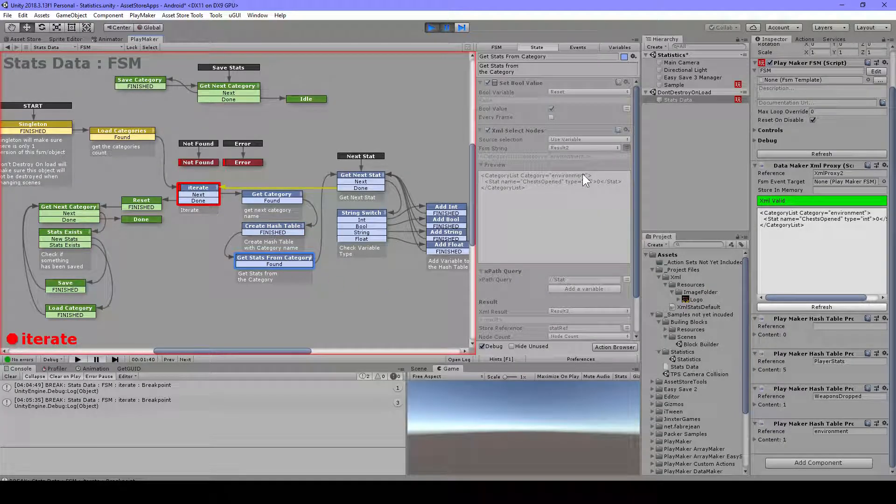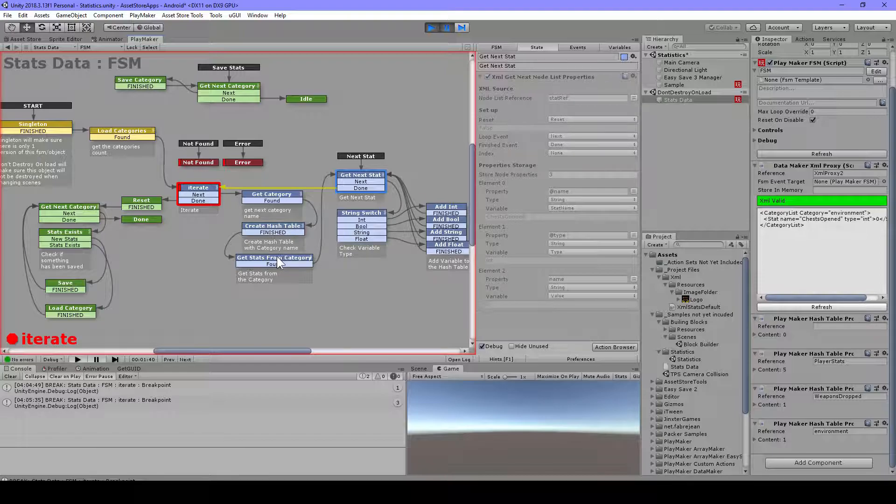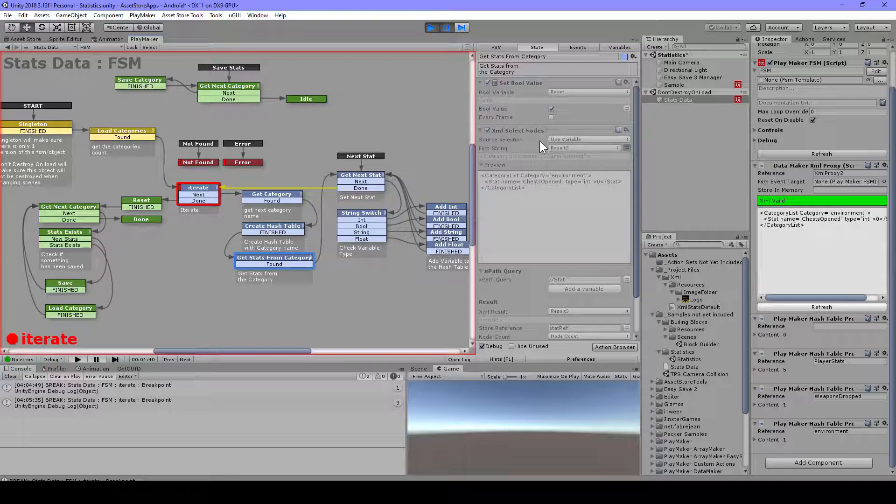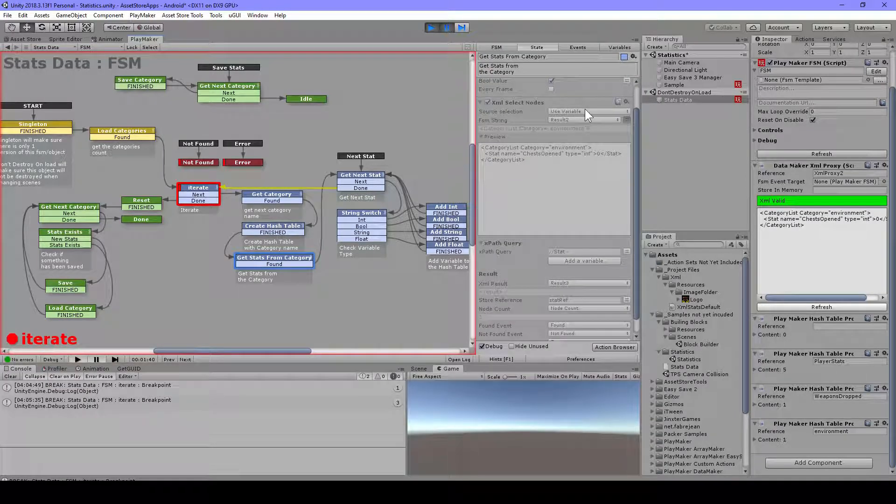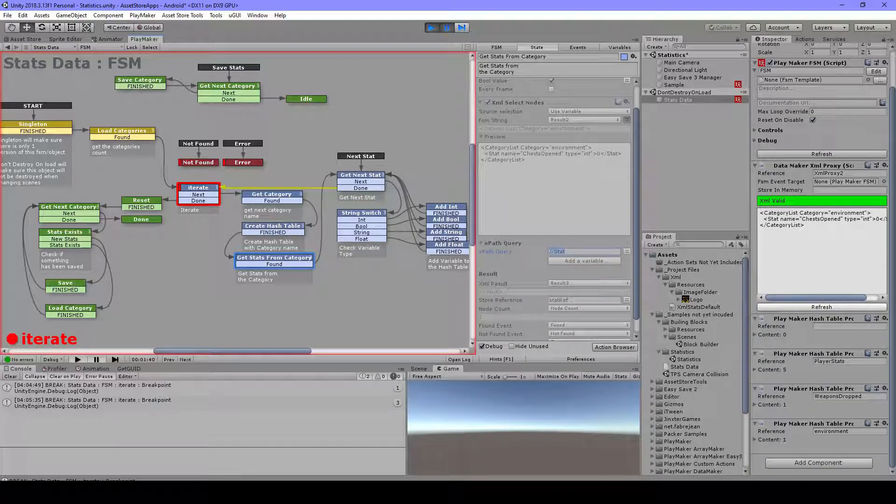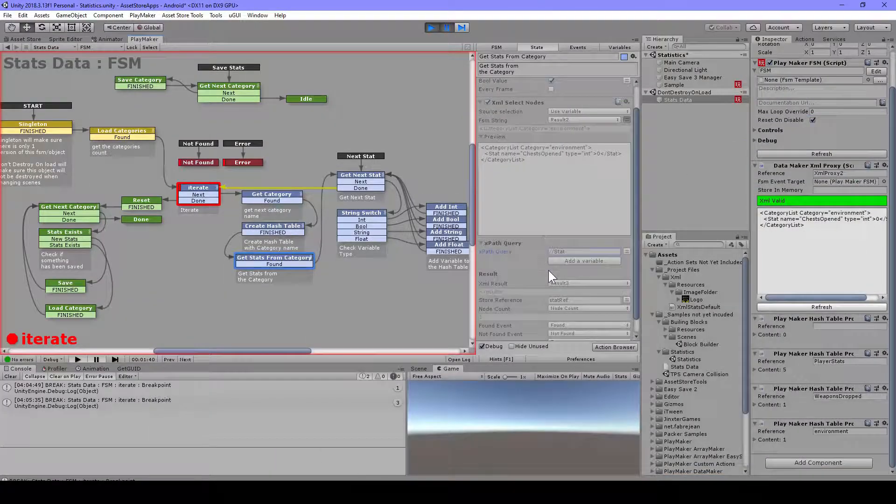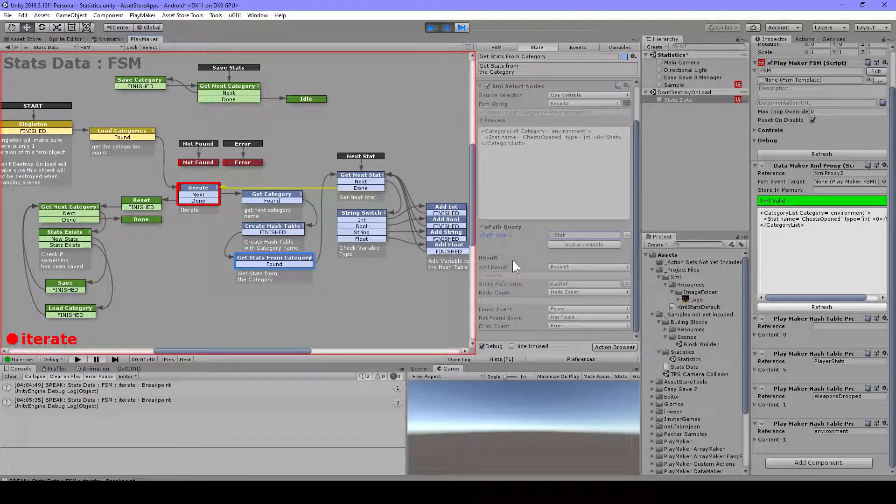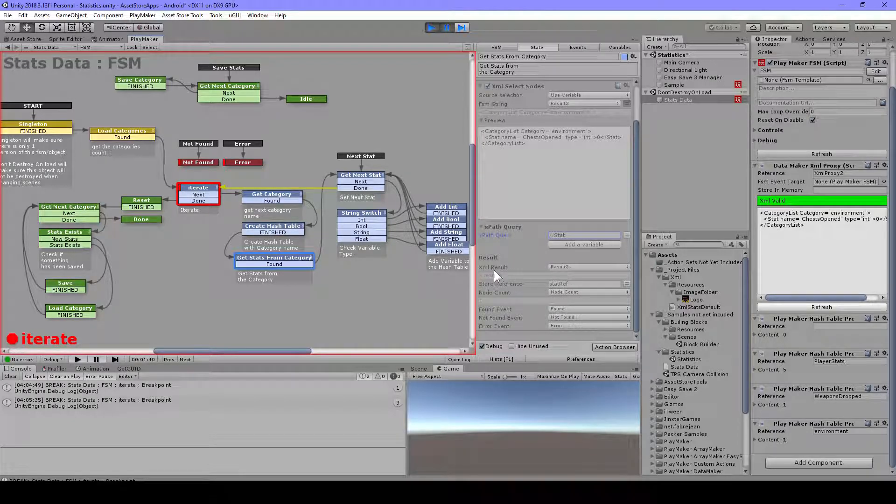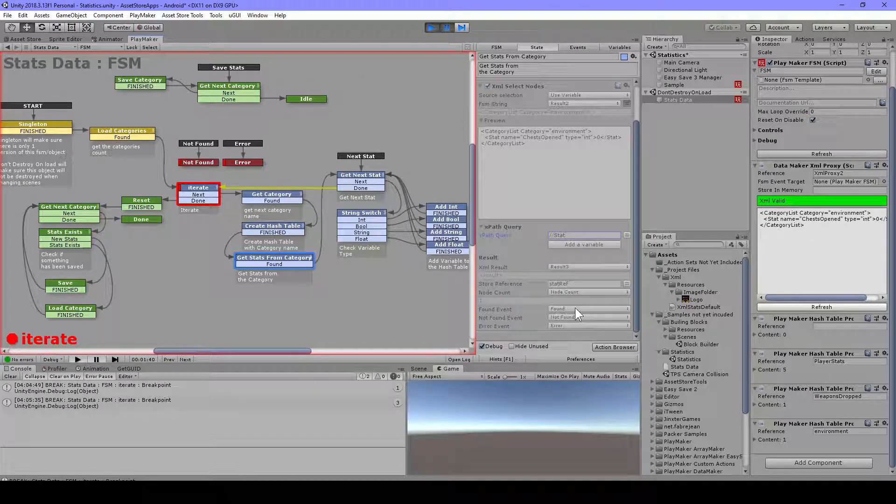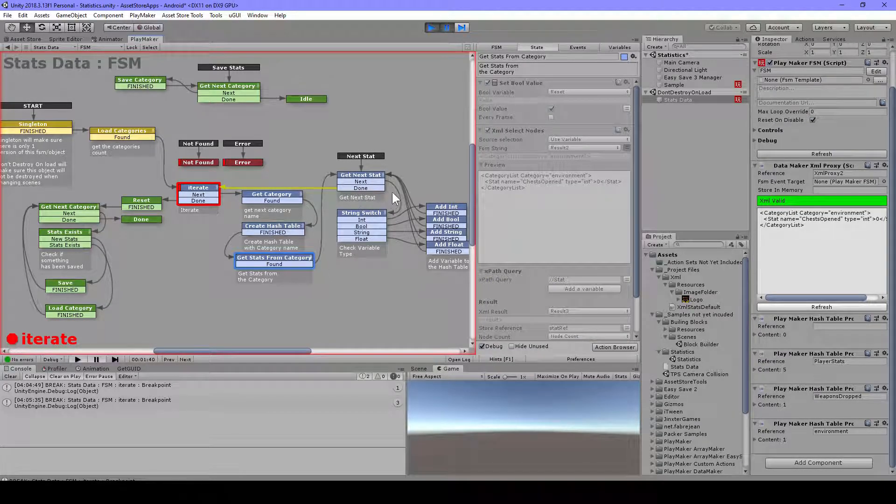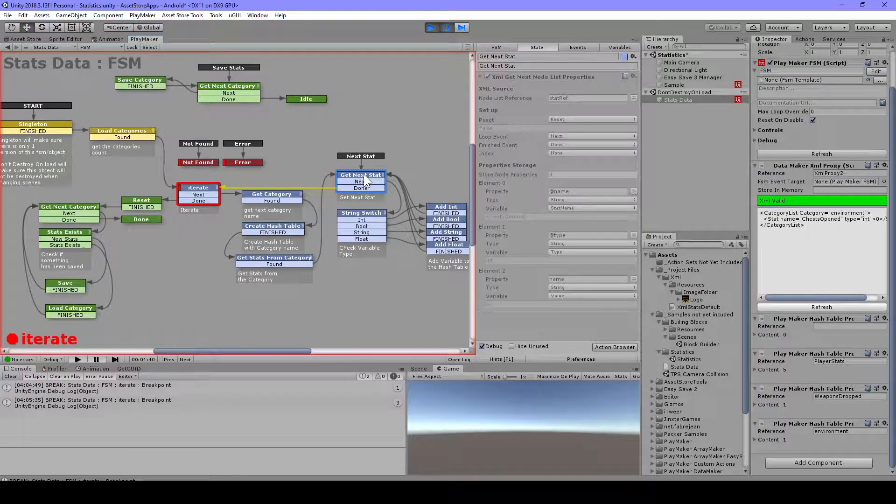Then we're going to get the stats from that category. We have a reset here, and that's just for this get next node list properties, just to be sure that it's reset and start from zero. Then we have this XML select nodes, and we have the result two here with the use variable. We're going to search for stat, so stat will be these. On the first one we will have 1, 2, 3, 4, 5, and here only one for each. But we don't need the count I guess. Then I'm storing this result tree, and we have this store reference. I'm not sure which one I'm using now. We'll see in a second. The node count I have here, but I don't think we're going to need those. But again here, found not found and error.